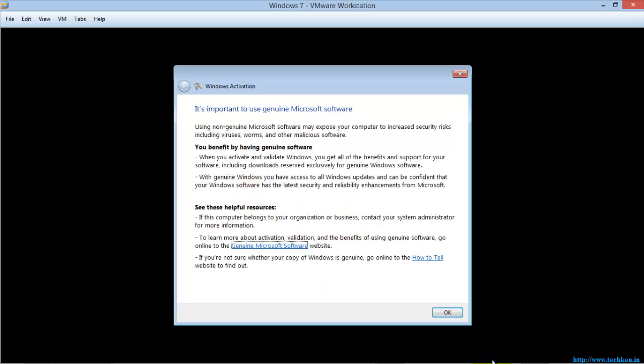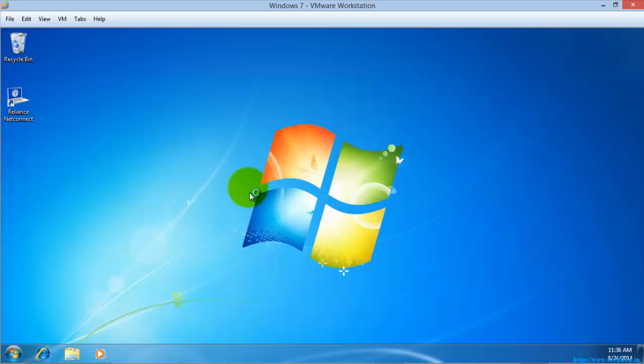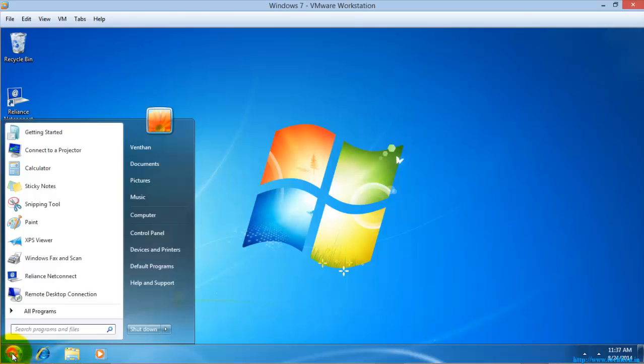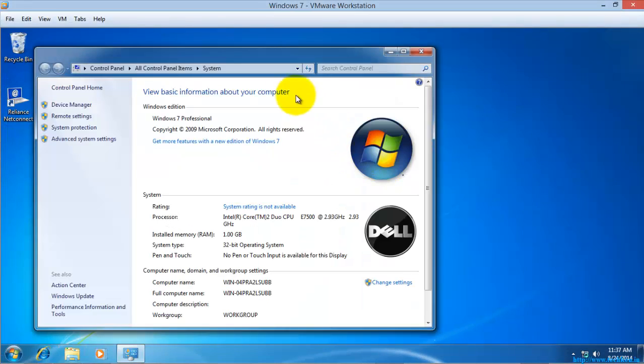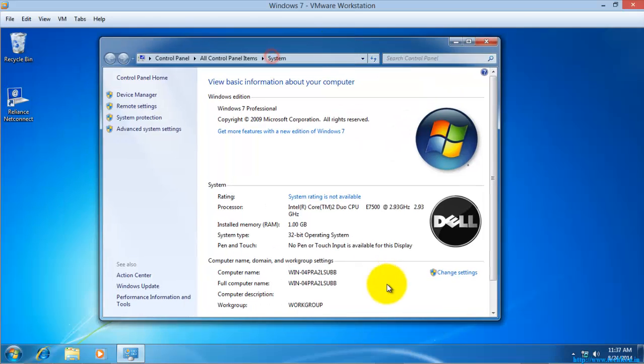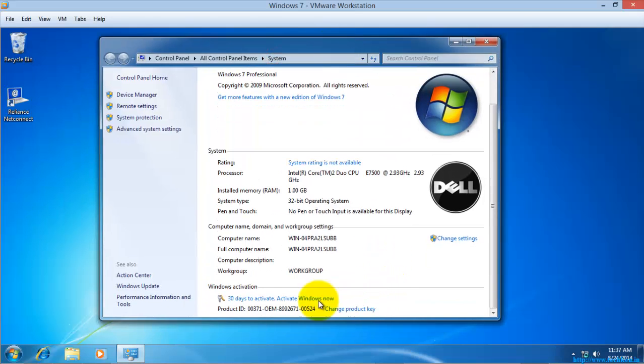I will just give ask me later, and I will go to system properties and check the status here. You can see here it is showing 30 days to activate.